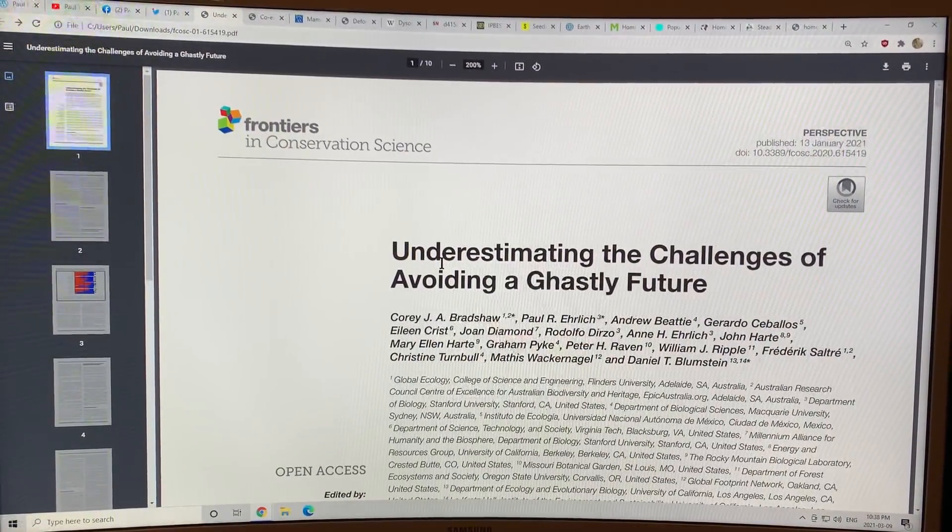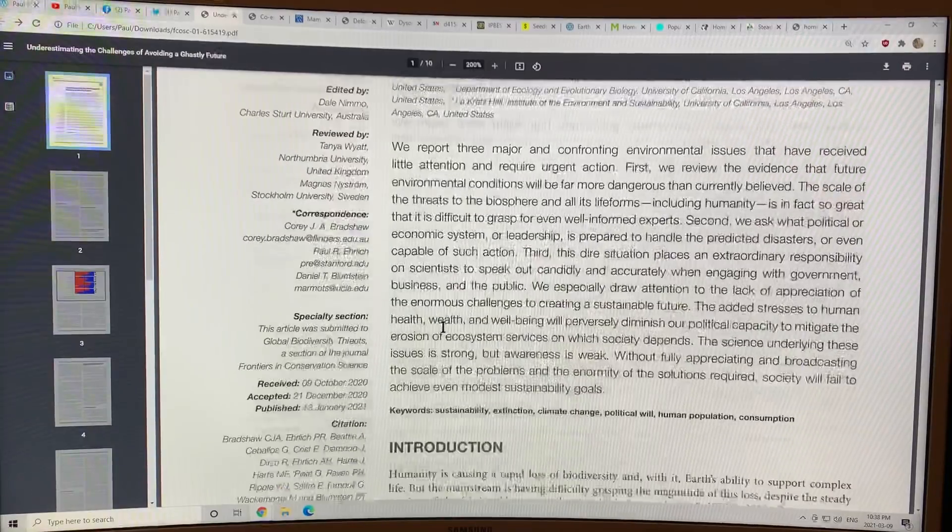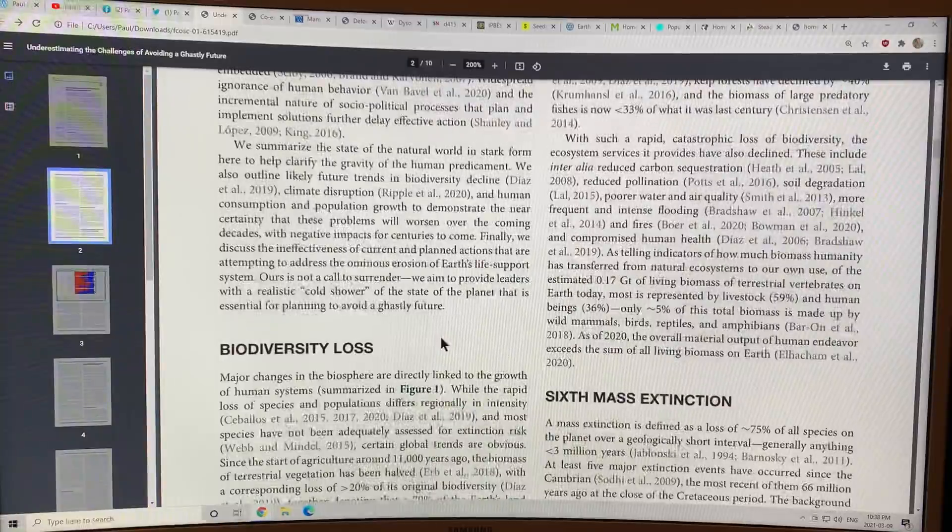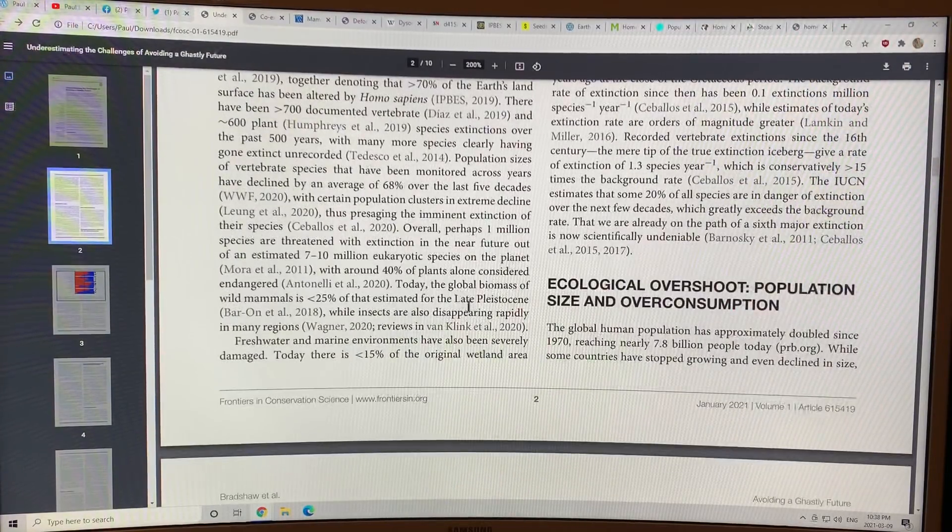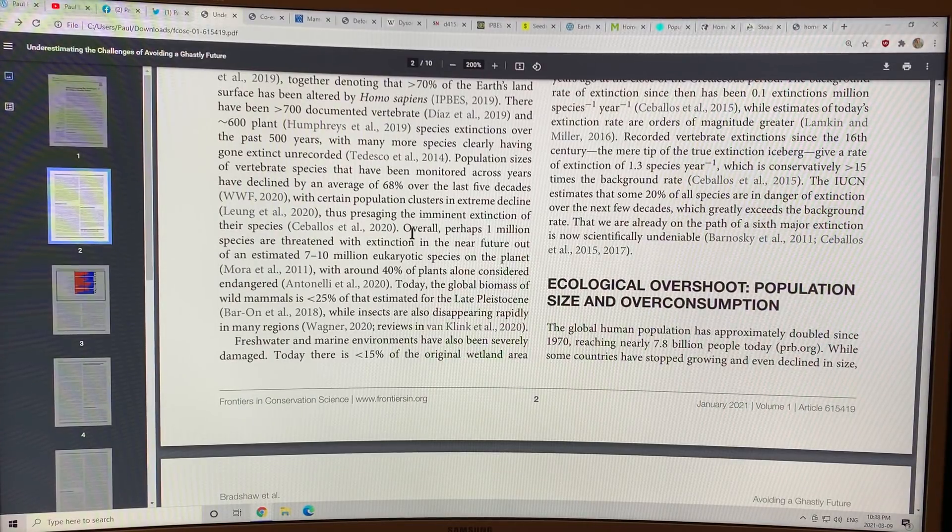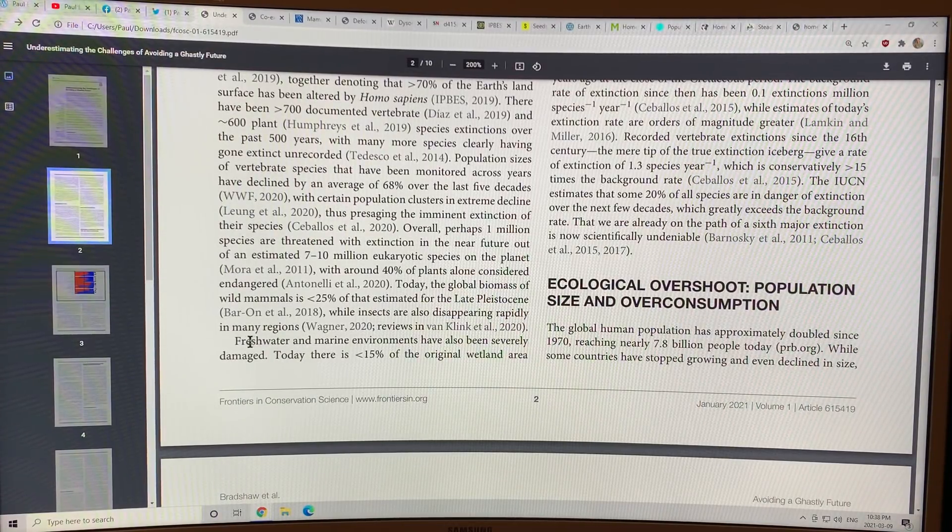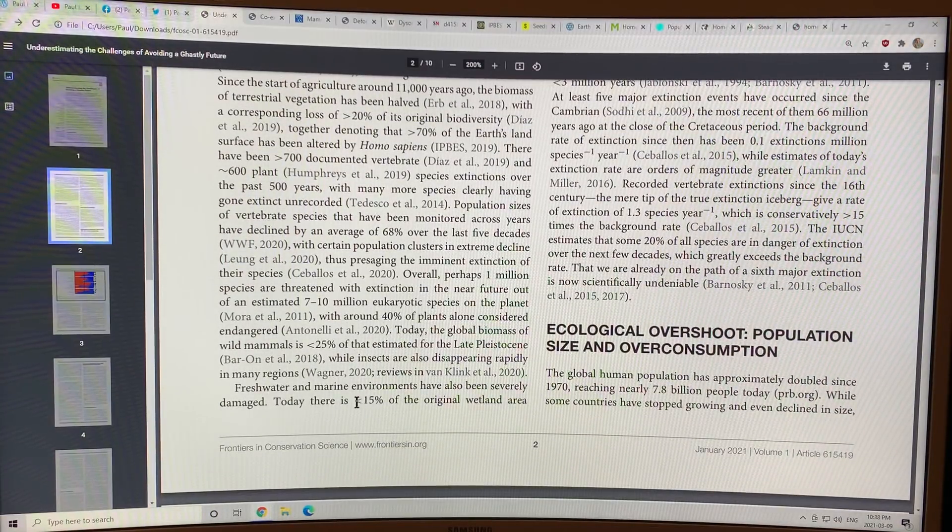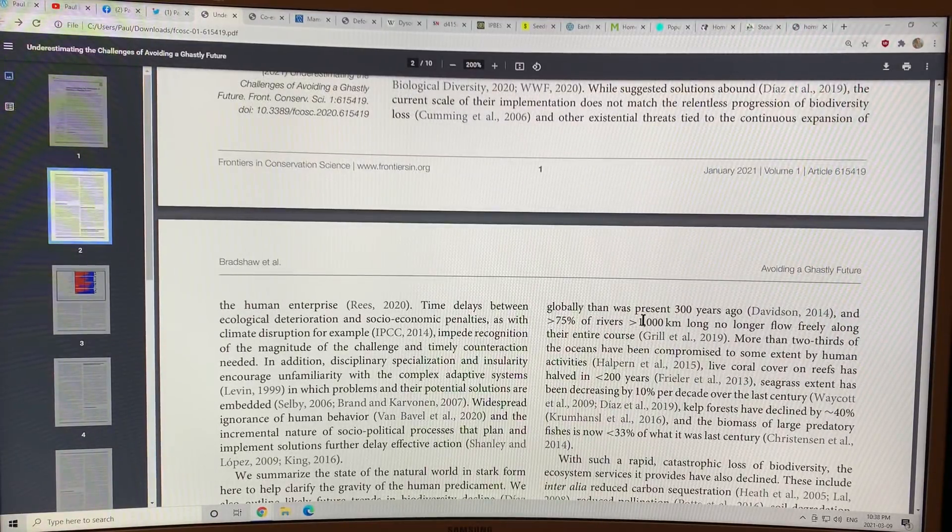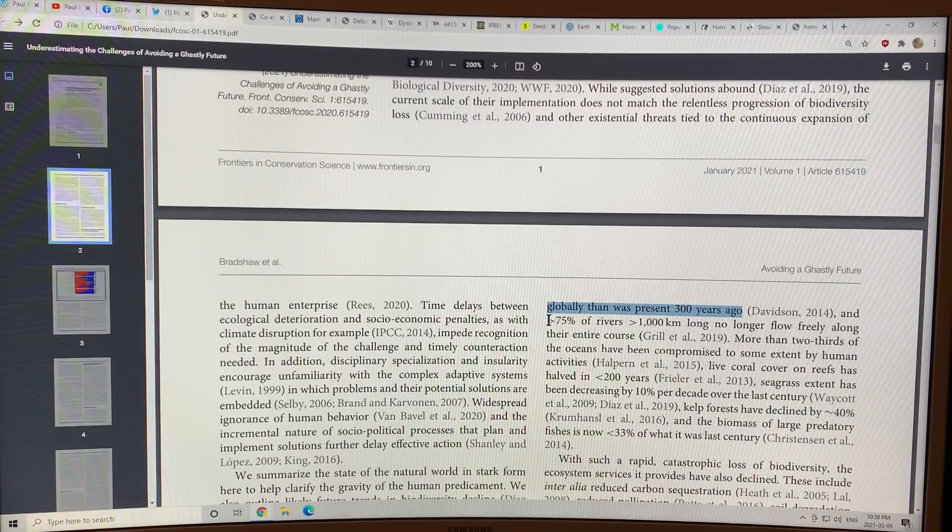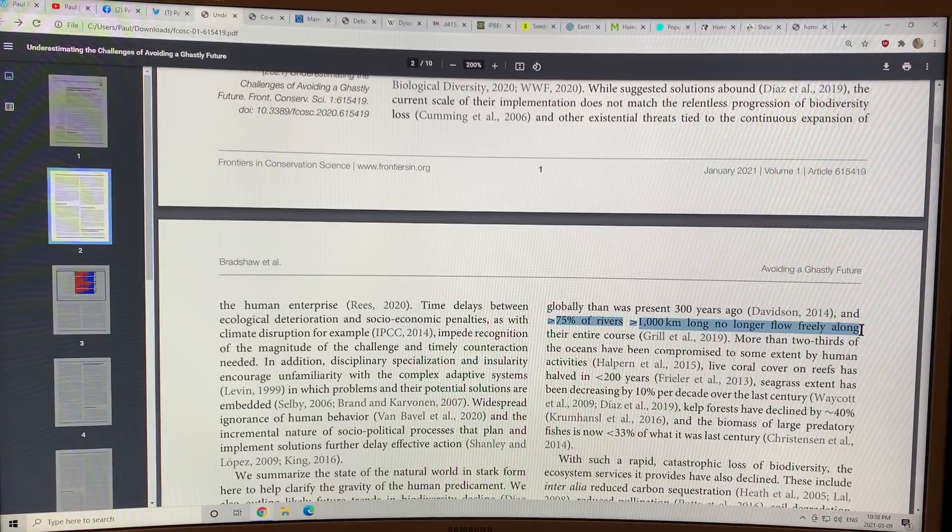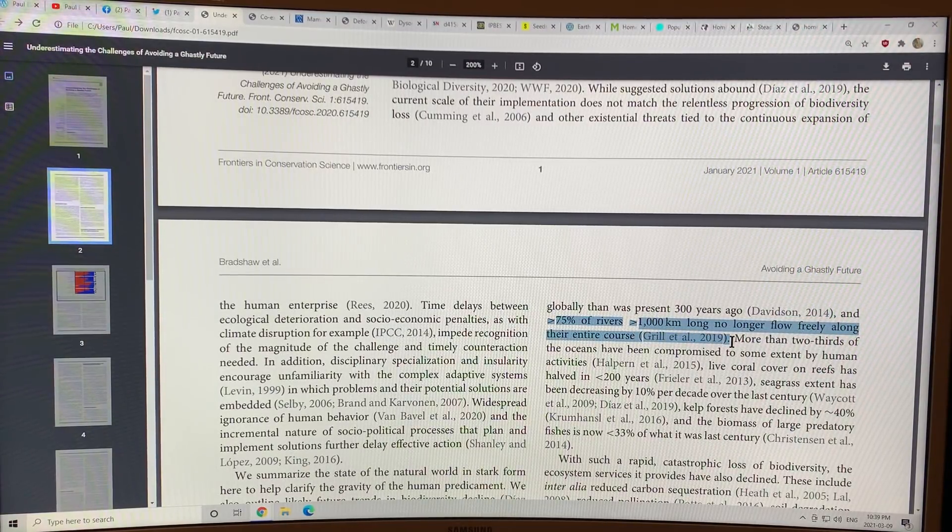Towards the end of the last video, I was talking about this paper. It's open source, so you can just Google the title. We're seeing huge biodiversity loss, clearly. It's not just the oceans, it's not just on the land, it's freshwater and marine environments. Wetlands, there's only 15% of the original wetland area globally that was present 300 years ago. 75% of rivers over 1,000 kilometers long no longer flow freely along their entire course. They dry up before they reach the ocean.